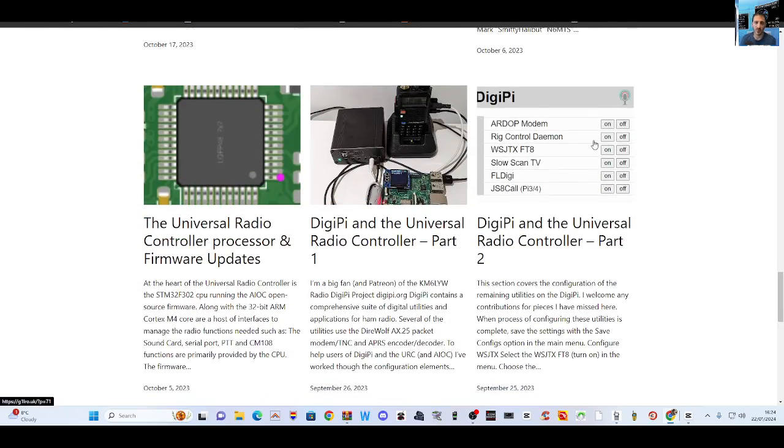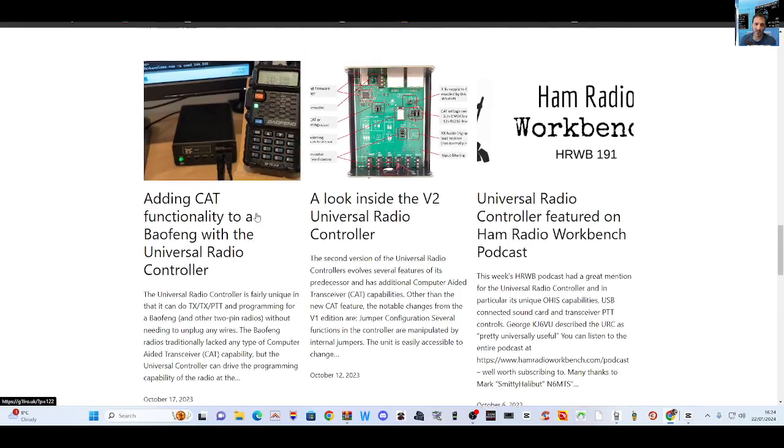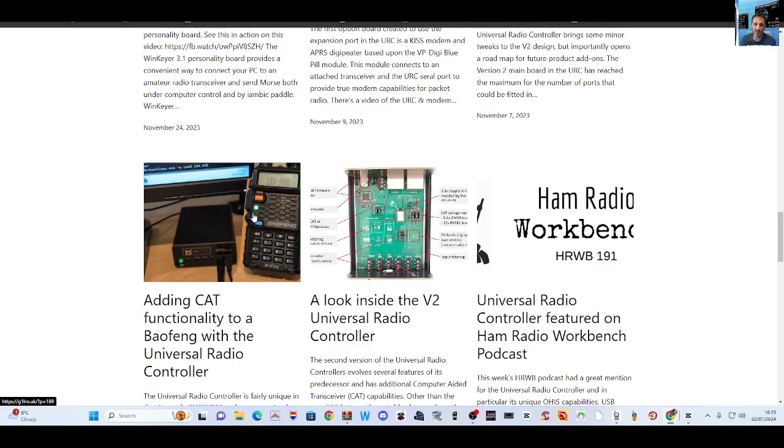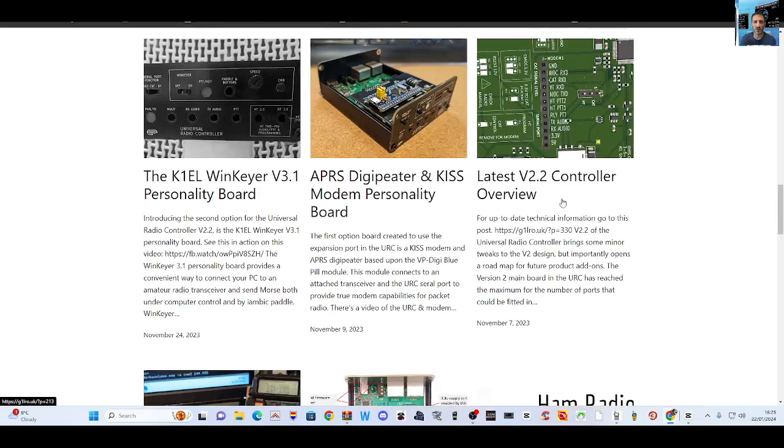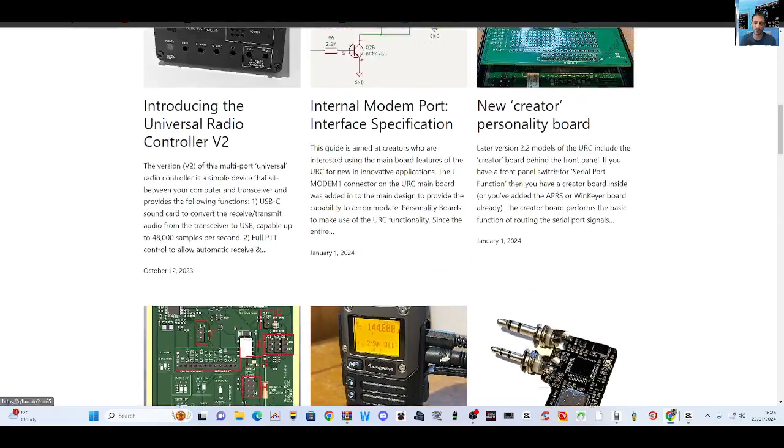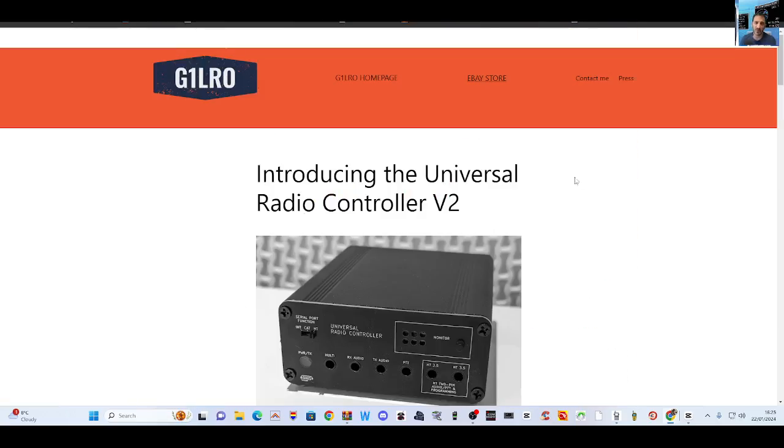Looking at the Universal Radio Controller part one, I do need to learn how to use this. The idea is that you're effectively making your normal analog, both on UVK5 type radio, interact with your computer via a USB connection and other connections, by the looks of this photograph here.